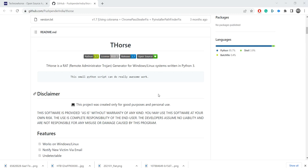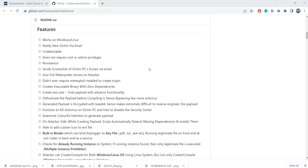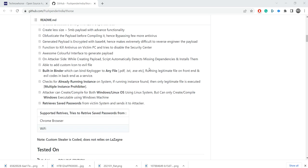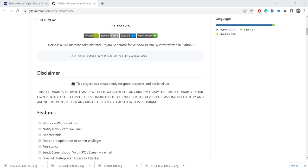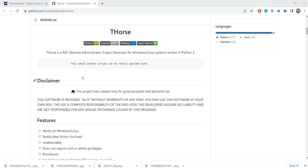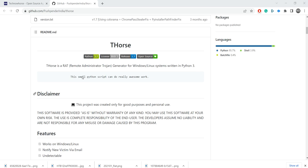Today we have a techno horse RAT — a remote administration tool. This generates remote administrative access for both Windows and Linux. These are the features; I'm not going to go through them because there are quite a lot. Once again, please do not use this for malicious purposes — this is for educational purposes only and should not be used for any malicious purposes.